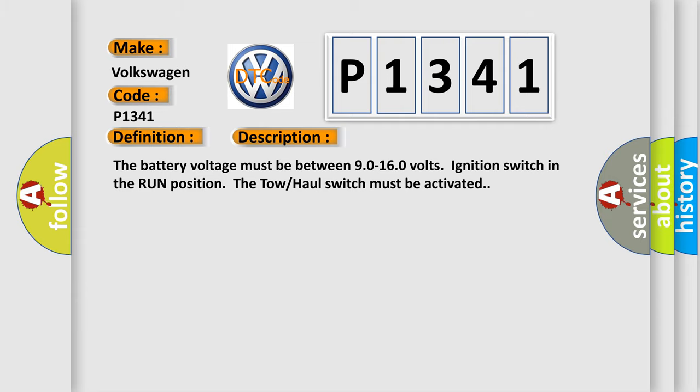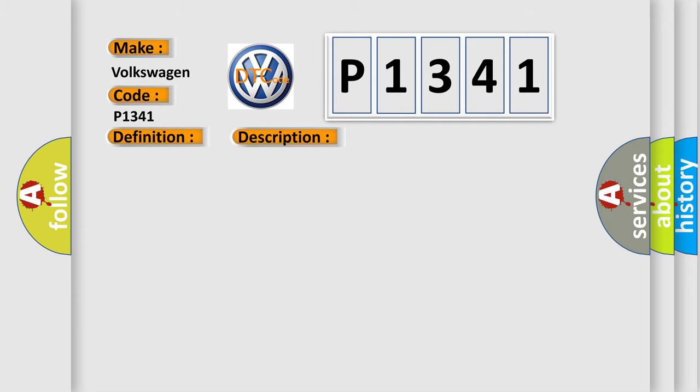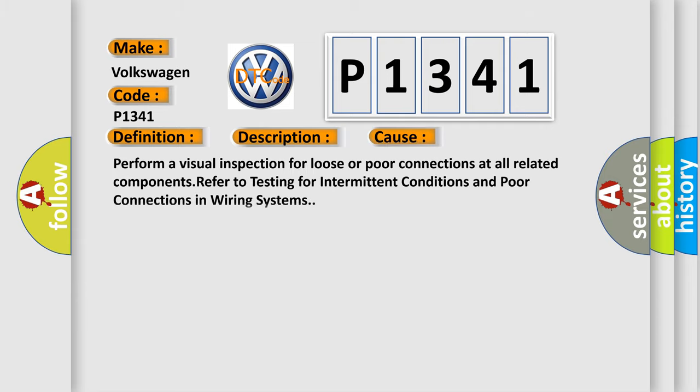This diagnostic error occurs most often in these cases. Perform a visual inspection for loose or poor connections at all related components. Refer to testing for intermittent conditions and poor connections in wiring systems.